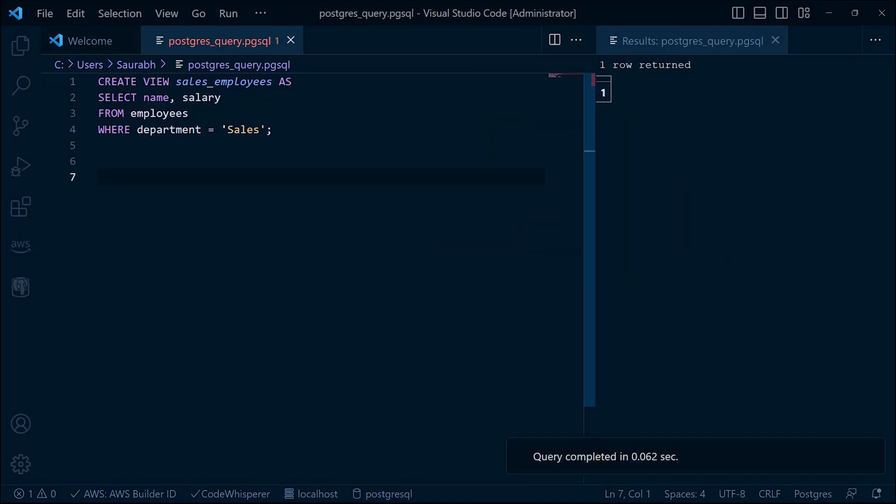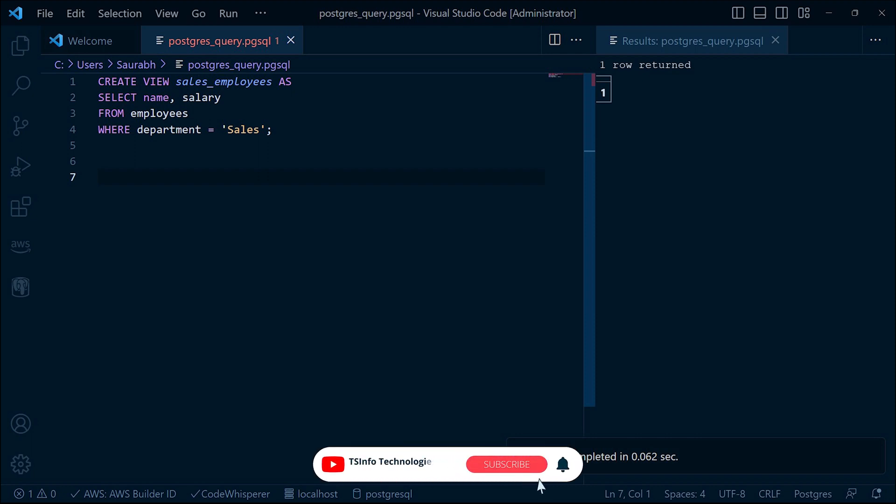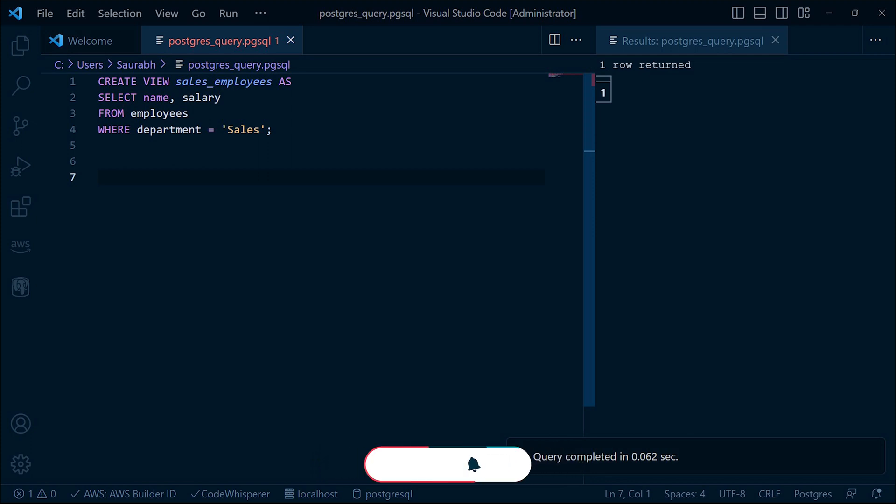Let's say we want to create a view that shows us the names and salaries of employees who work in the sales department. Using the CREATE VIEW statement, we define our view as sales_employee and specify the query that retrieves the desired data. But what happens behind the scene when we create a view? Let me explain.